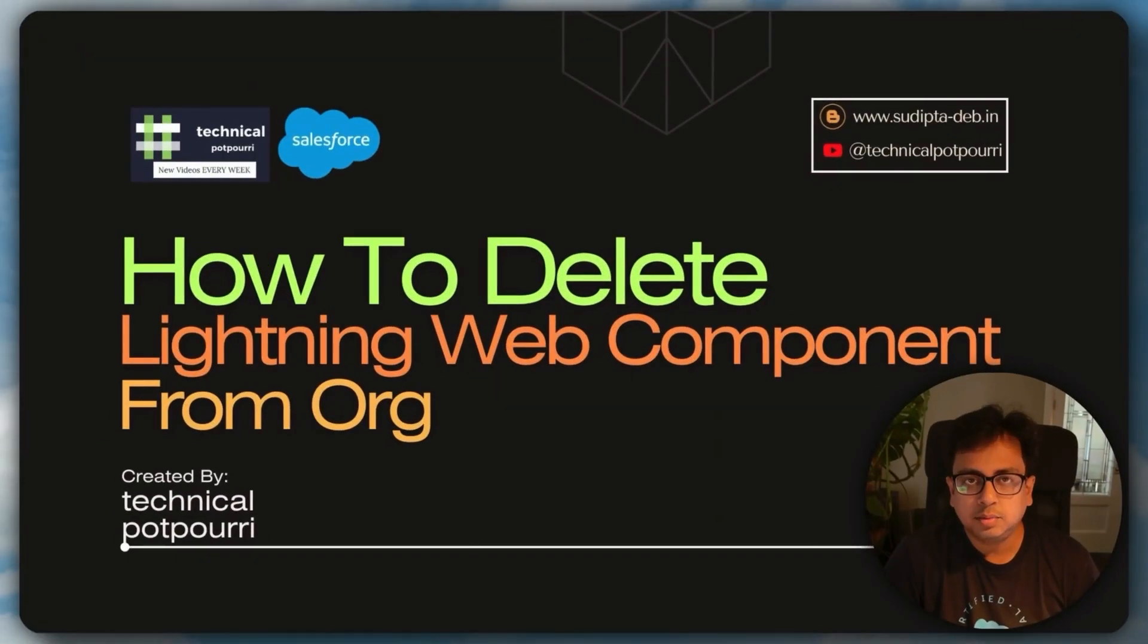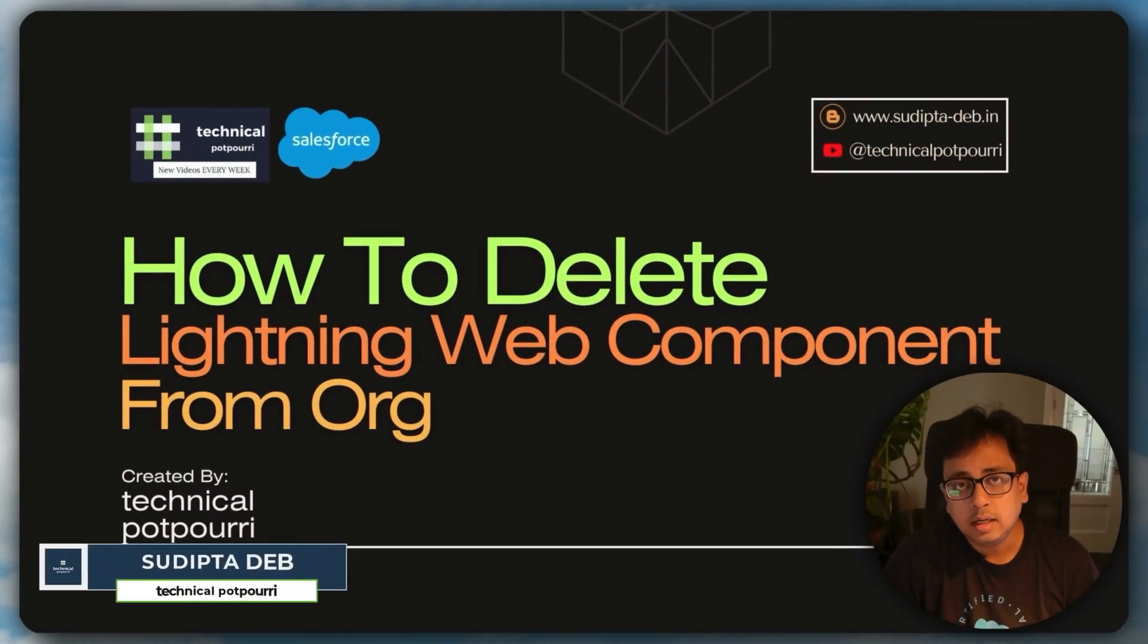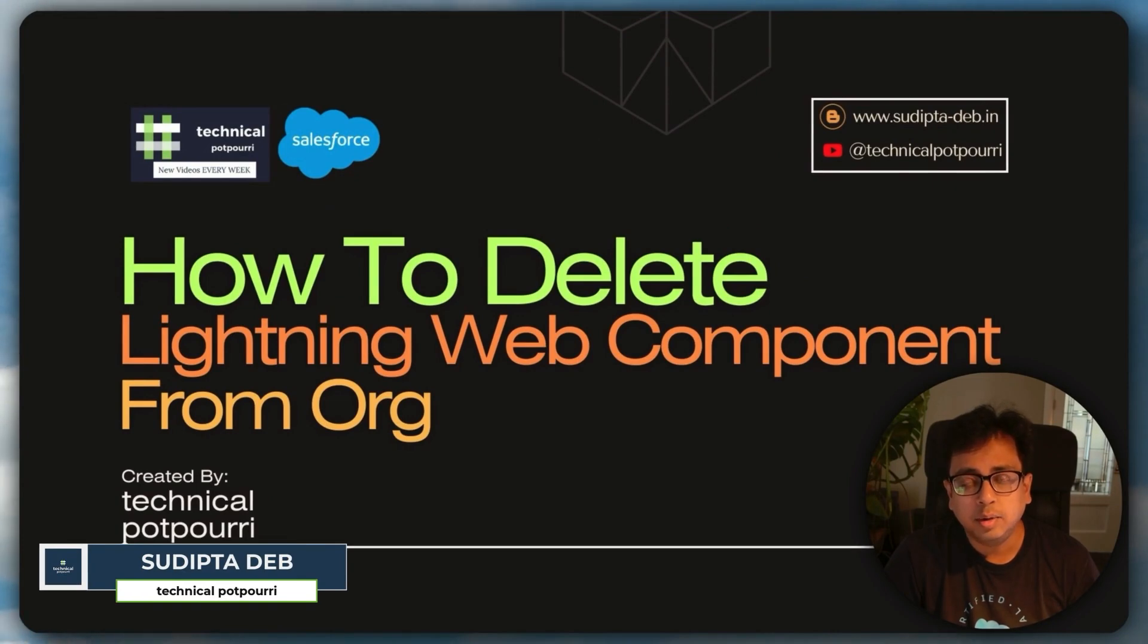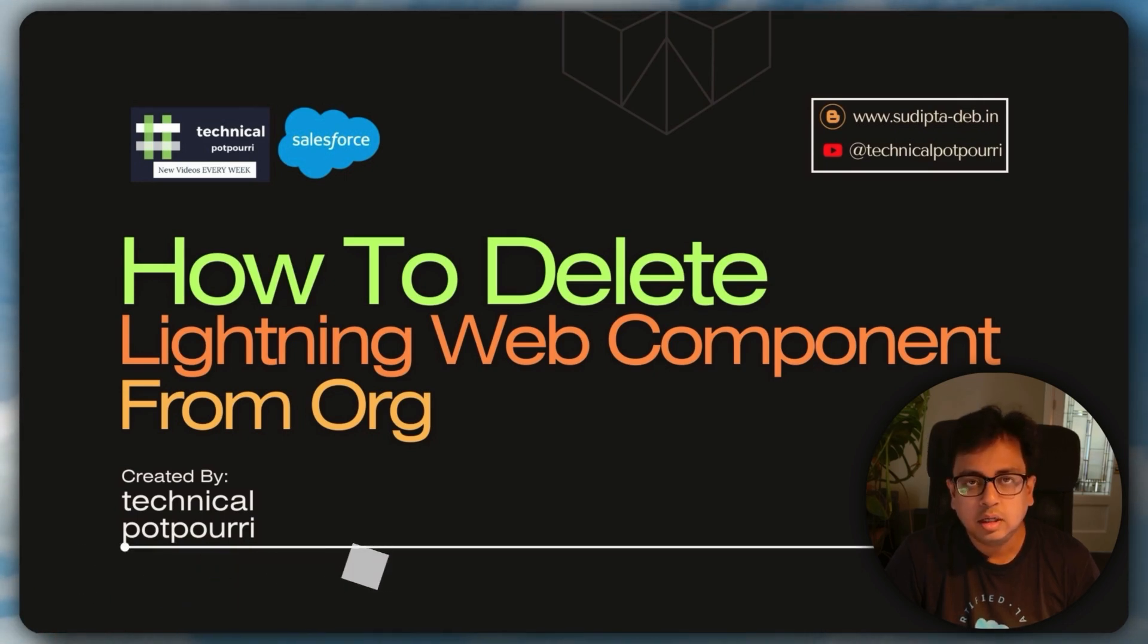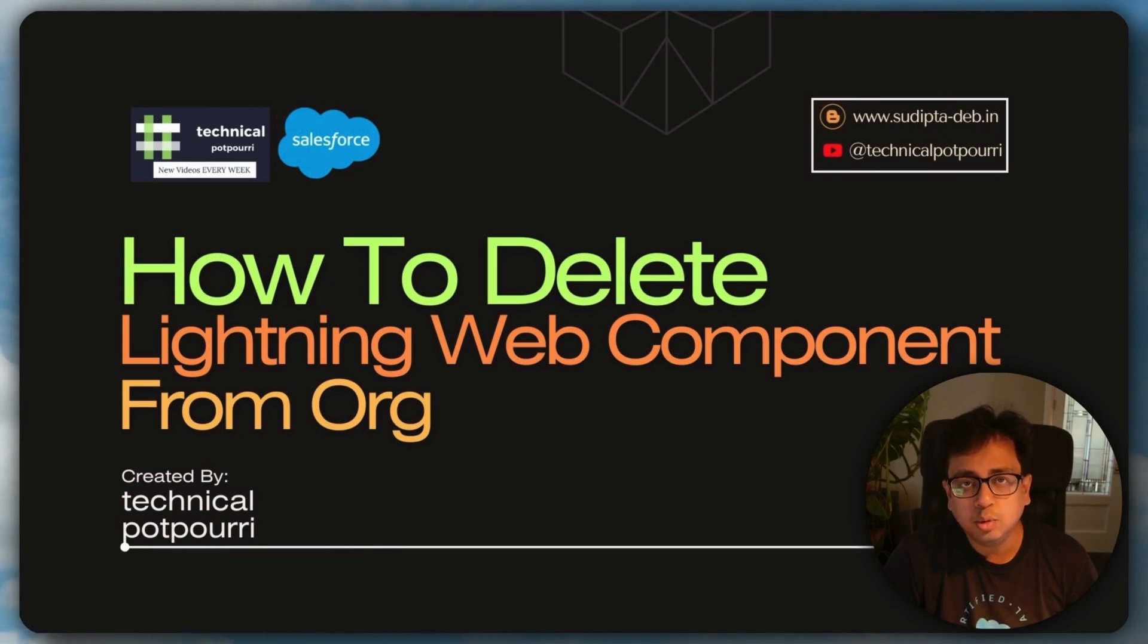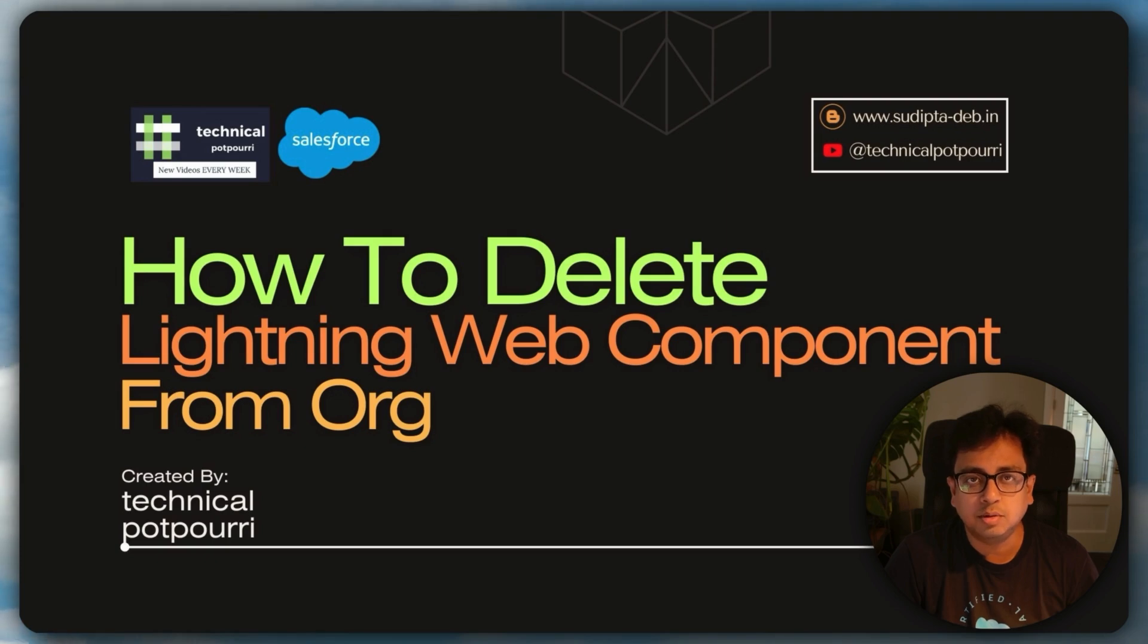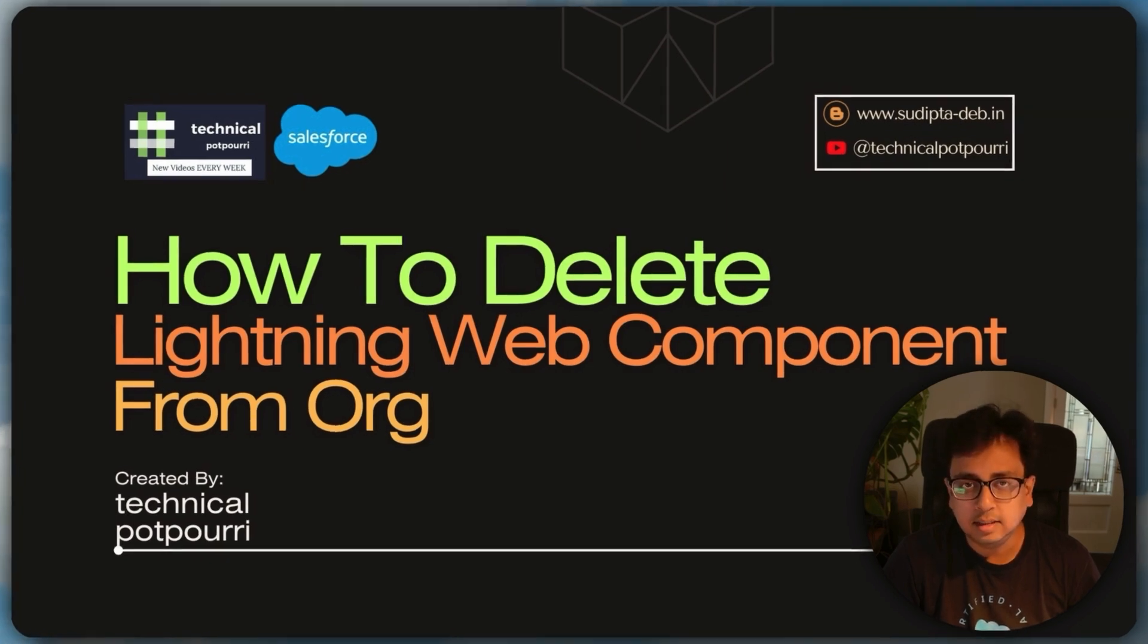If you are working in Salesforce and creating Lightning Web Components, then you might have already faced this problem. When you create a Lightning Web Component and deploy to any org, how can you delete that Lightning Web Component from that org? So in today's video, I'm going to show you two different ways how you can delete a Lightning Web Component from your Salesforce org. So without any further delay, let's see that in action.